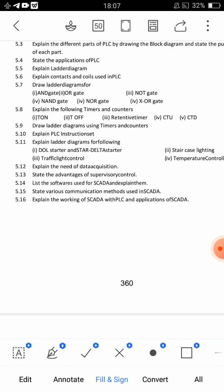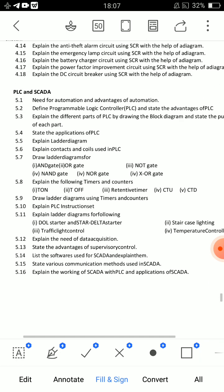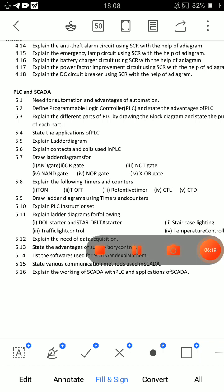SCADA — explain the working of SCADA with PLC, and applications of SCADA. Very very important. Applications of PLC and applications of SCADA, and advantages and need of SCADA are important. Also identify which ladder diagrams are important short answer questions.